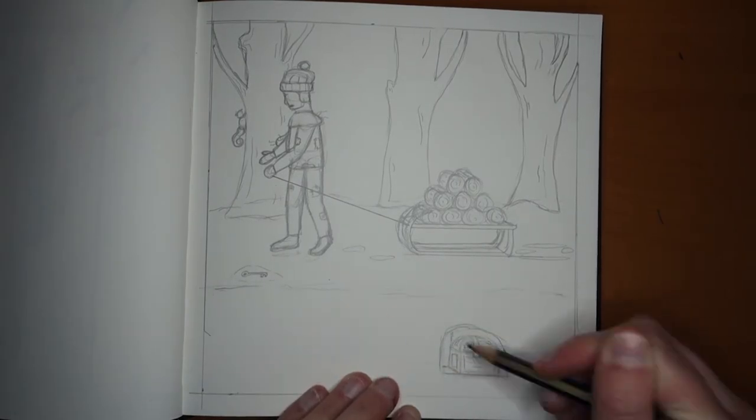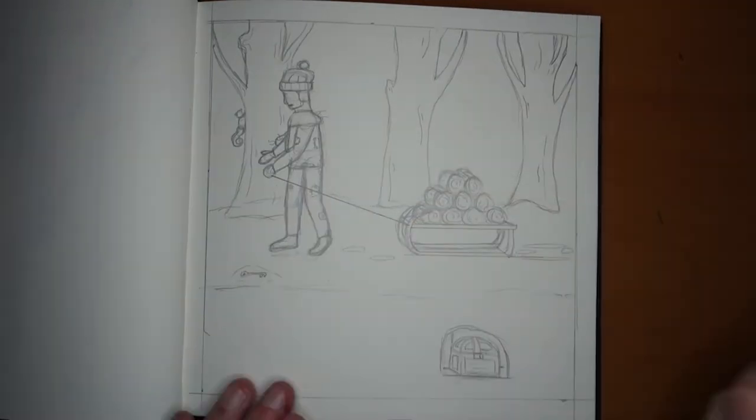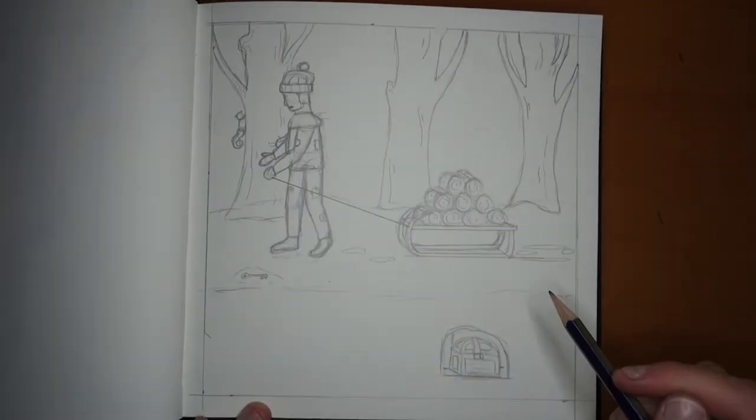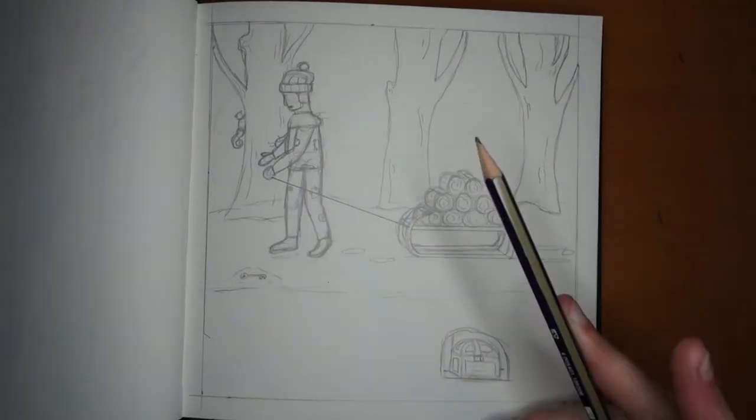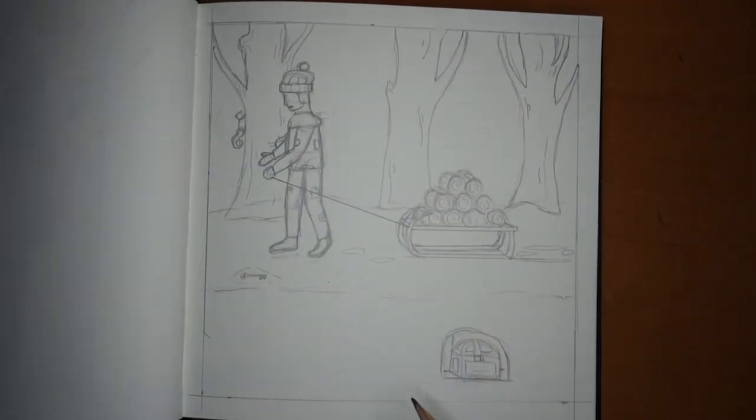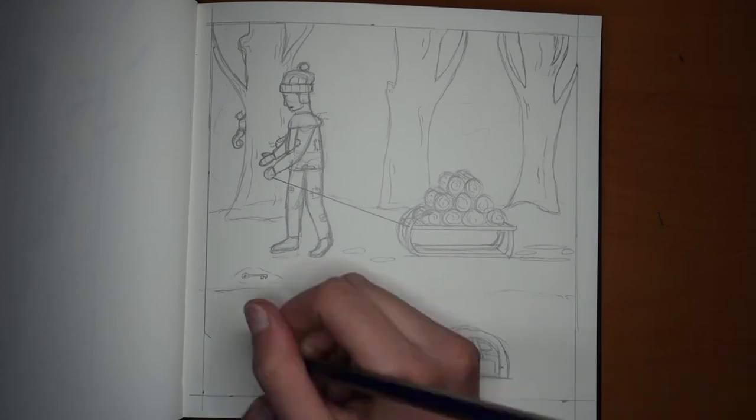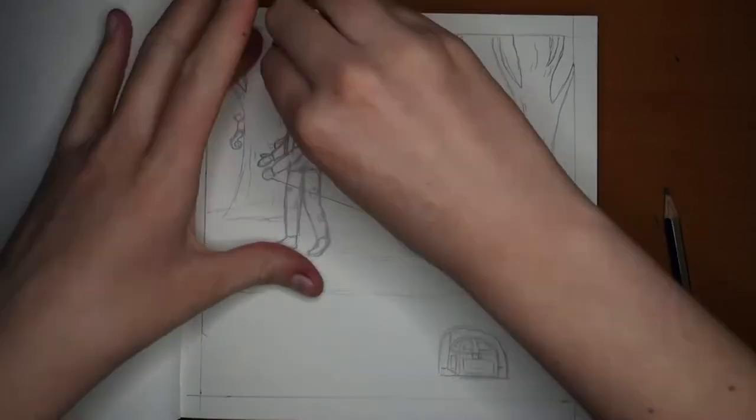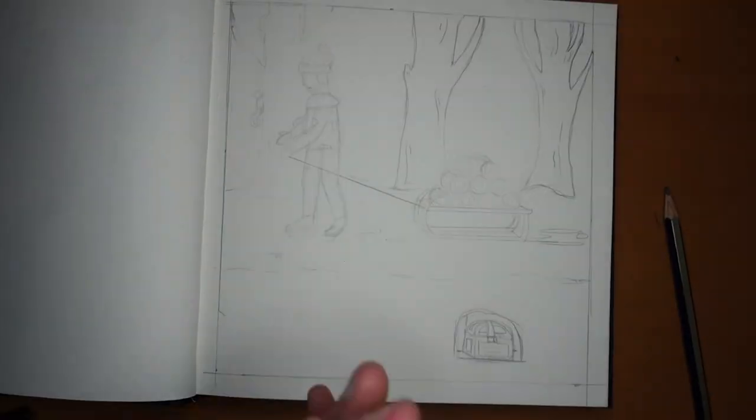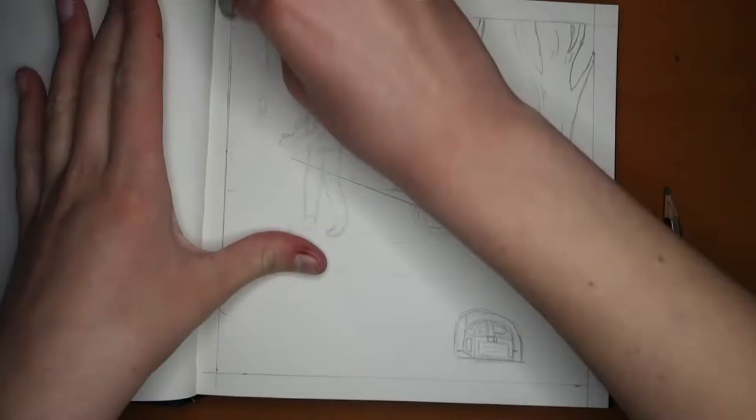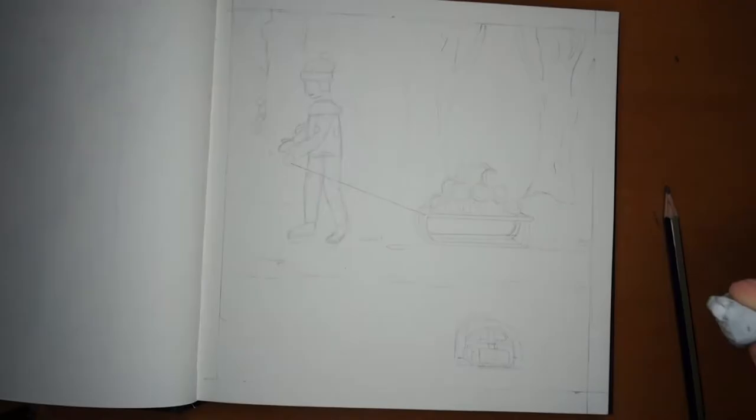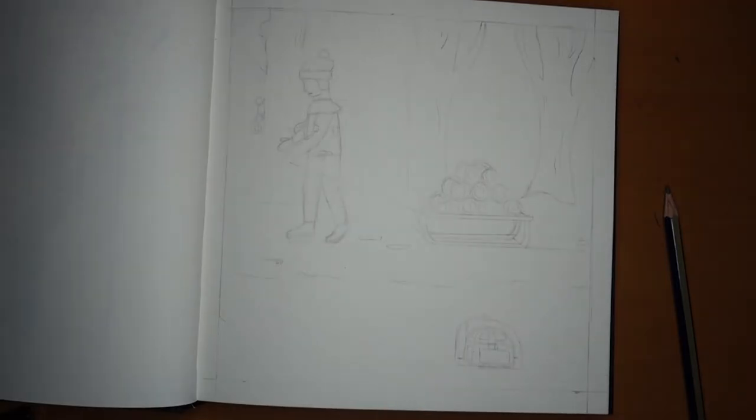He looks at the chest and grabs the key. What will be in it, he thinks to himself. Well, we will find out once he opens it. And that's where the story ends.